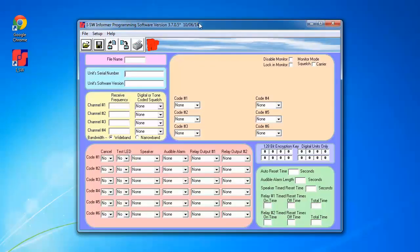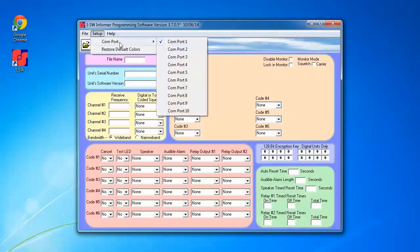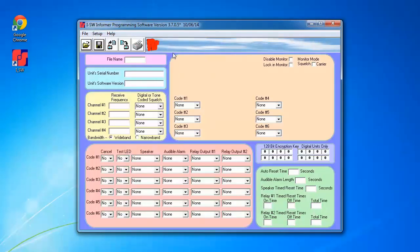Once it opens, we're going to select the proper COM port. In the case for my computer, it's COM port 1.